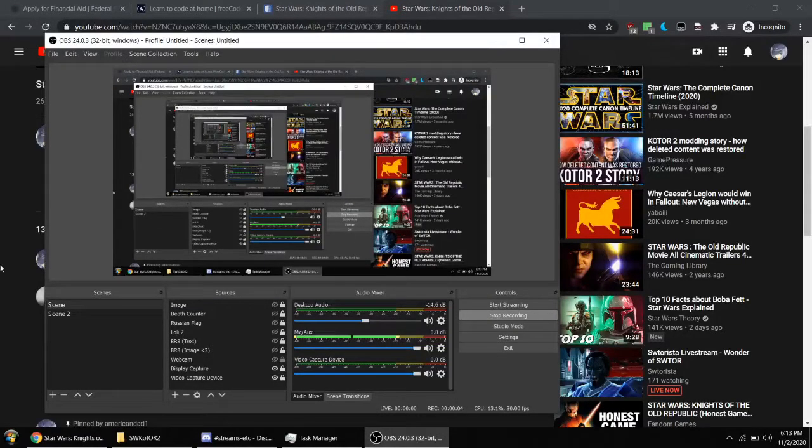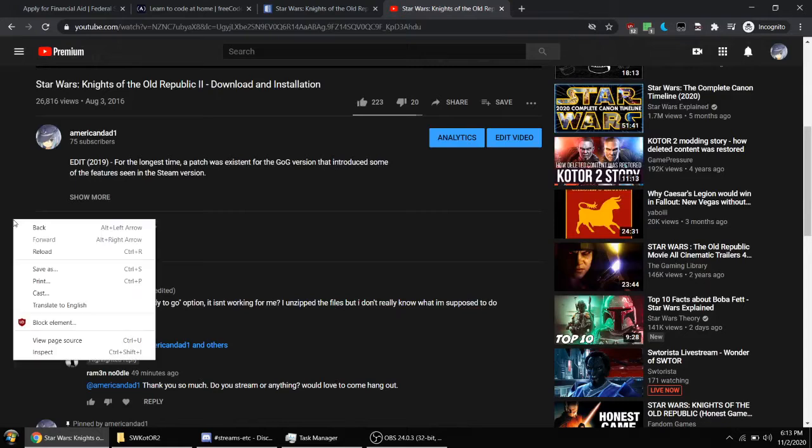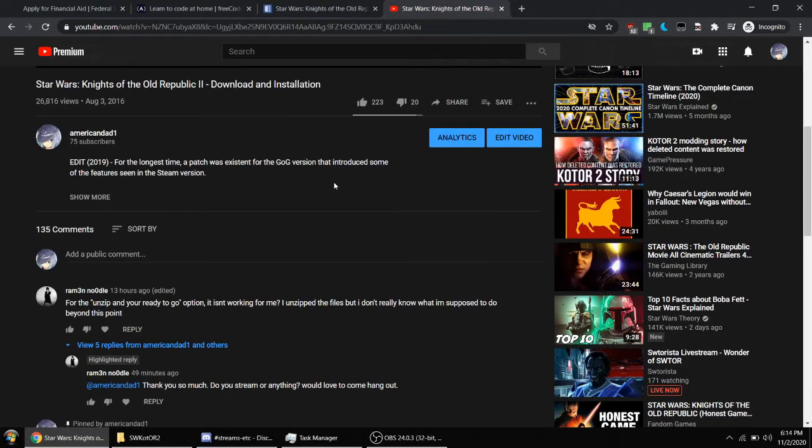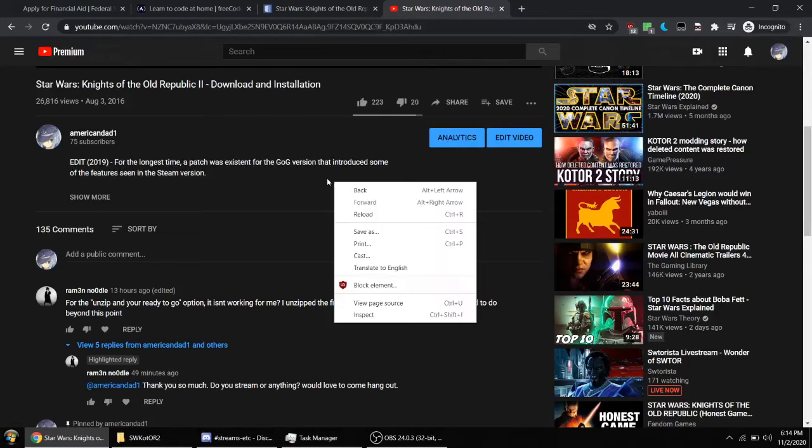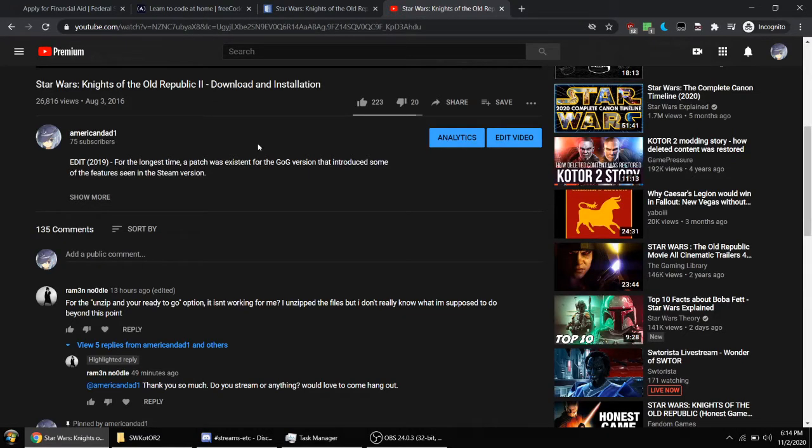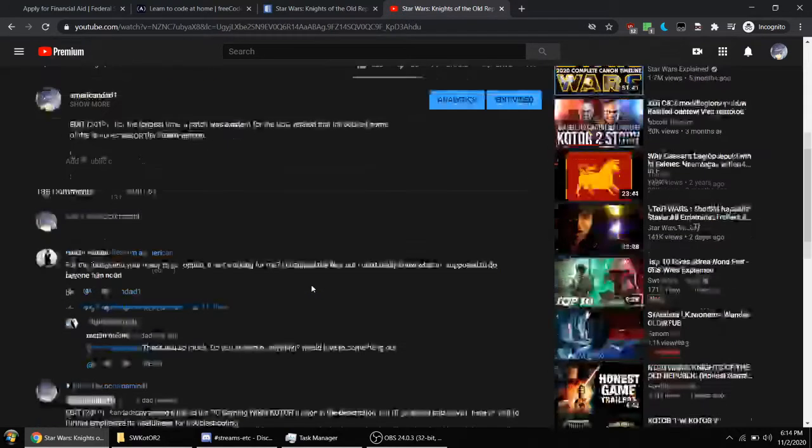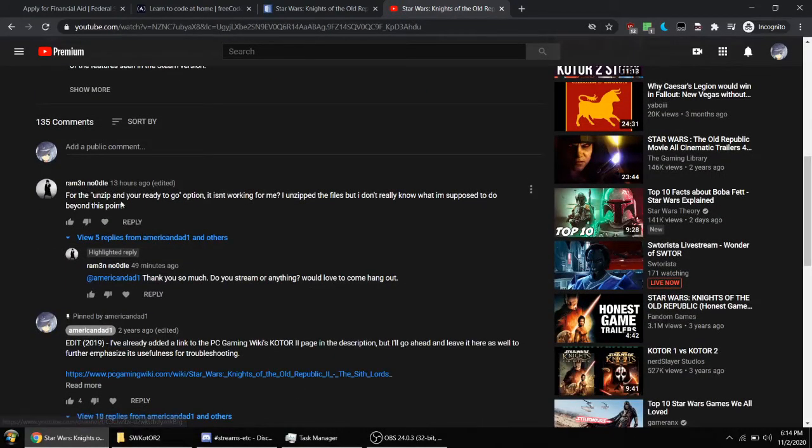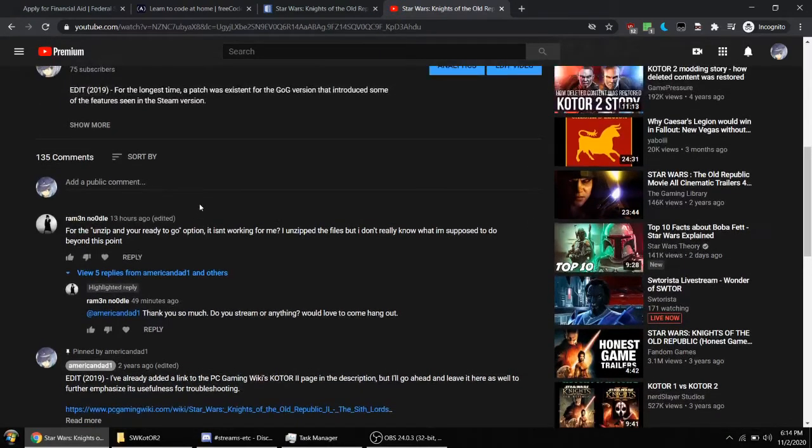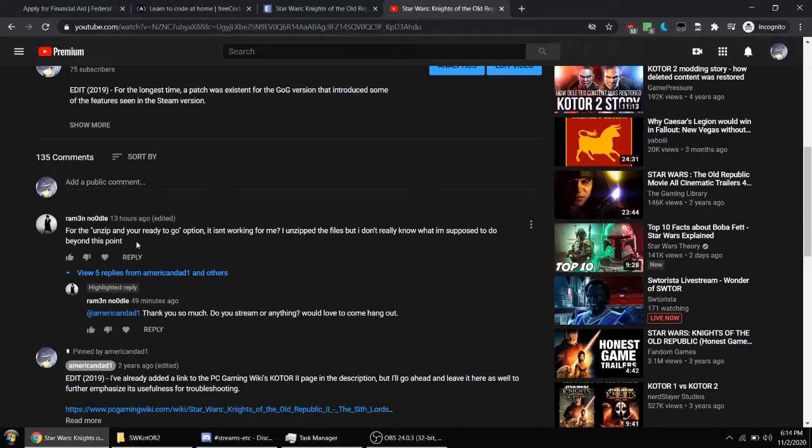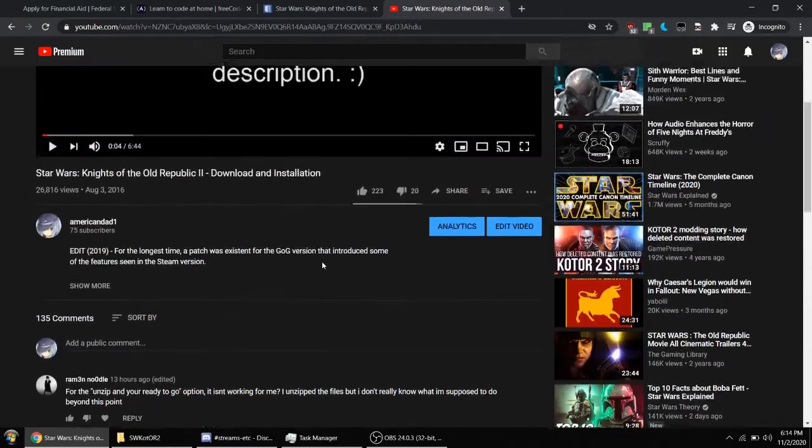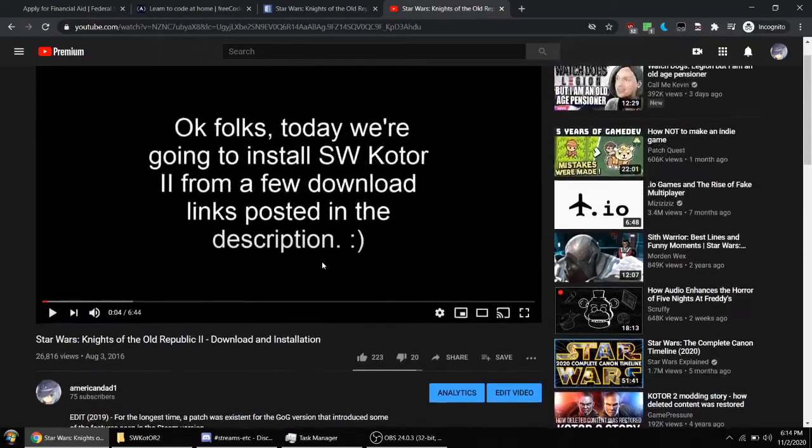Okay guys, this is American Dad 1, otherwise known as March12314 on my primary YouTube channel. This is one of my alternative accounts. Today I'm making a video in reply to Ramen Noodle, who is having trouble getting the unzip and ready to go option of KOTOR 2 up and running.